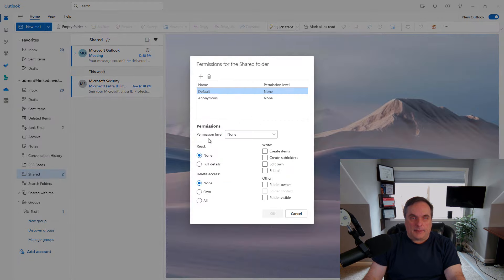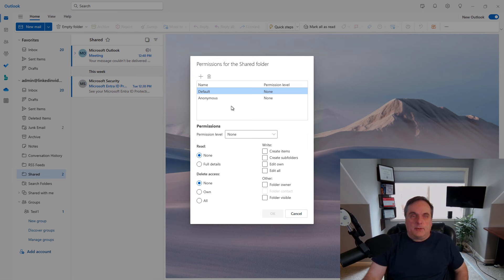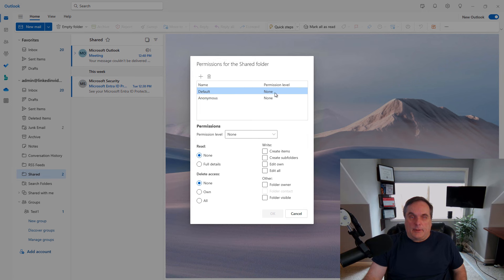Now it's going to give me the option of how I want to share this. You can choose default and anonymous to have specific permissions. By default, they don't have any permissions and I recommend that you keep it that way for security purposes.